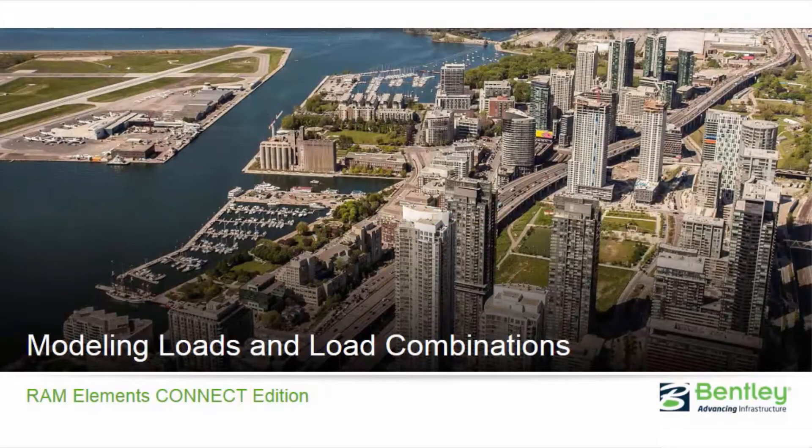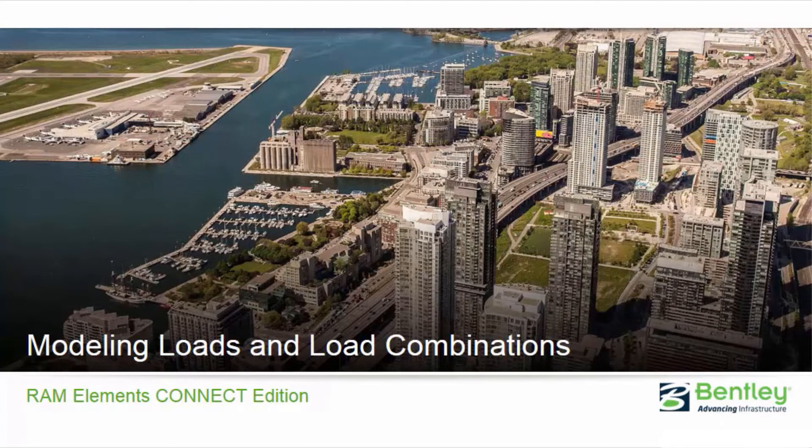Welcome to the Bentley Systems training course where you will learn how to model loads and generate load combinations in RAM Elements Connect Edition.